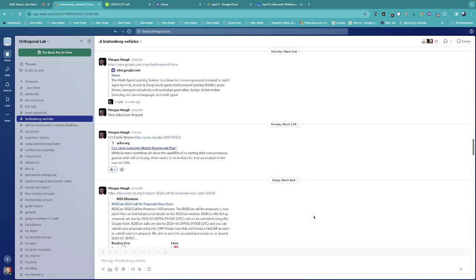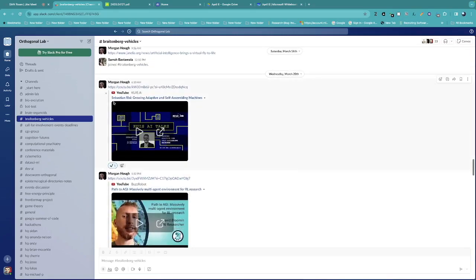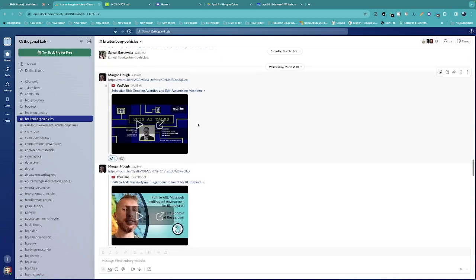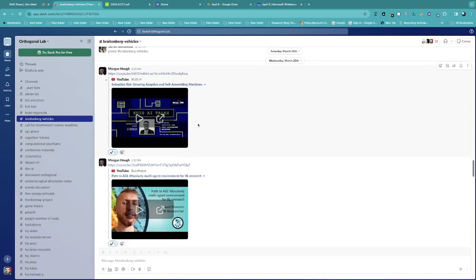There's the Sebastian Riese content — neural developmental programs. This is a talk on growing adaptive and self-assembling machines, basically a network. That was one of the references Sarah had, where Riese was last author.